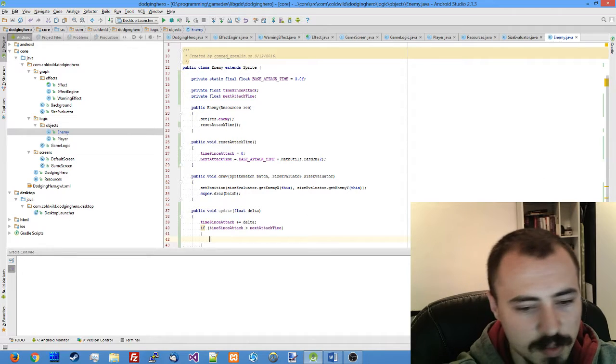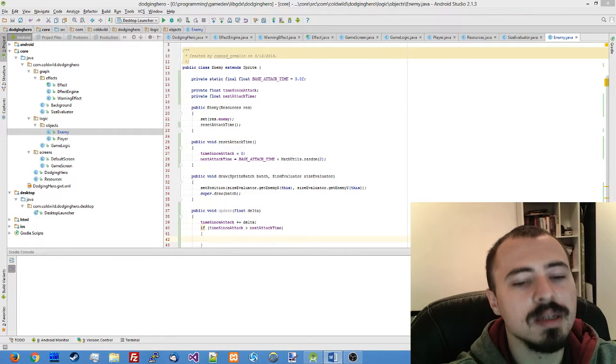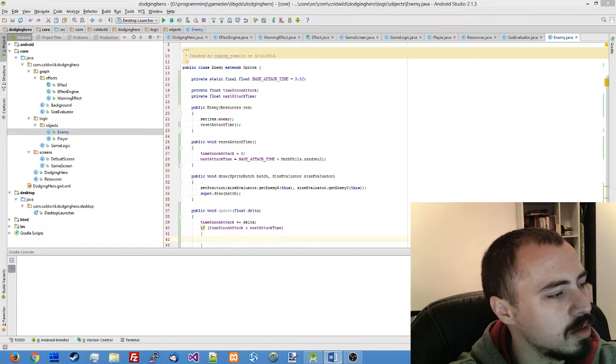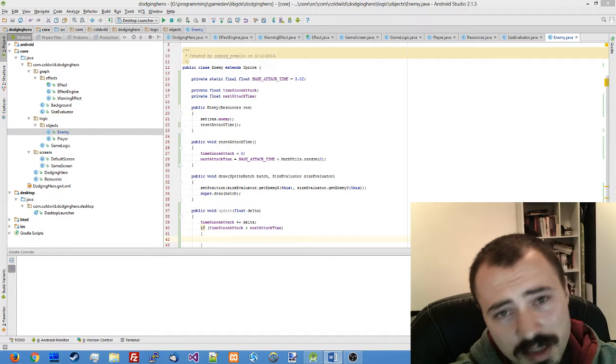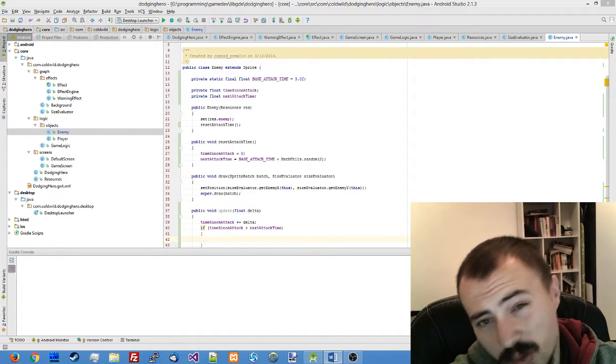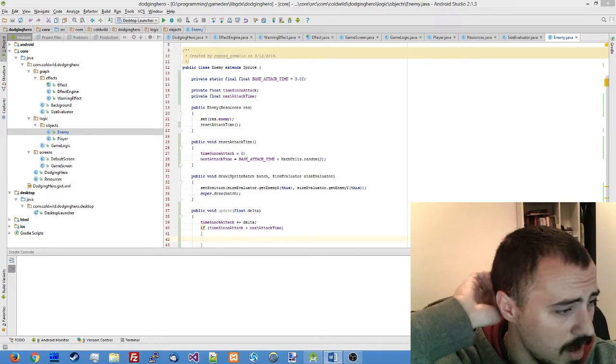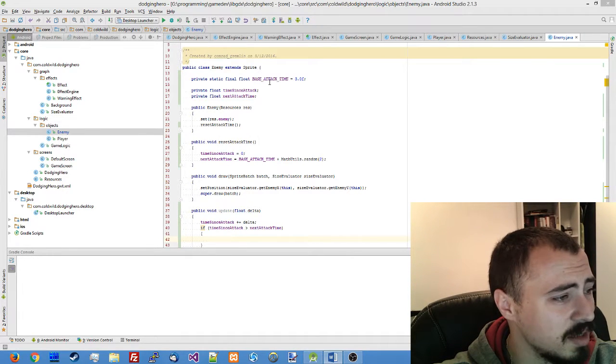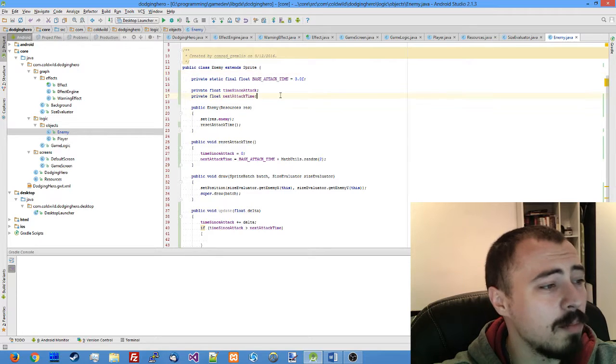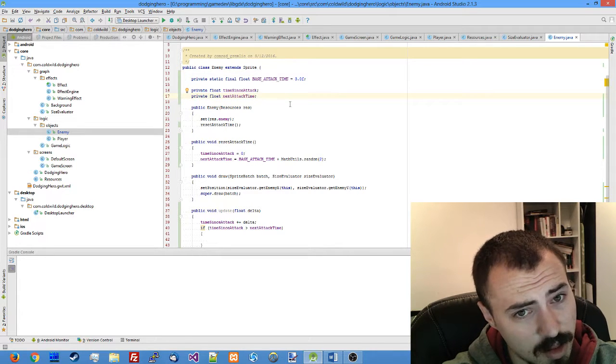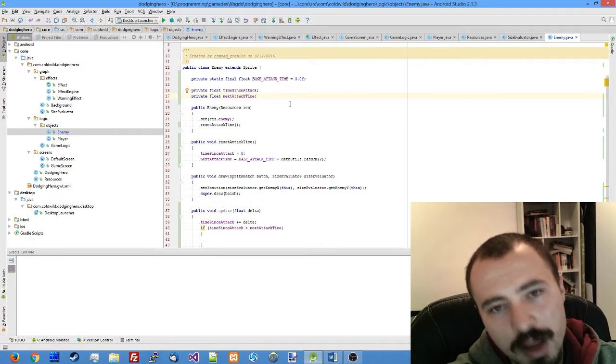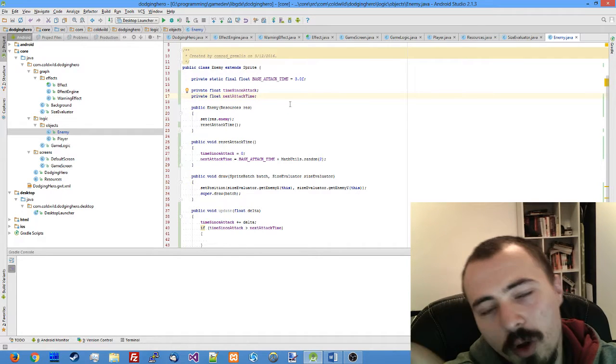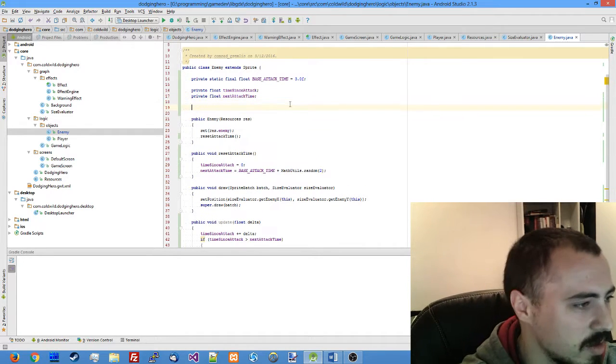But the thing is we don't really want to directly access the logic simply because it will make cross referencing between classes. I think the best idea here would be to make a public interface which will be implemented in game logic and passed to our enemy so it will be called whenever the enemy wants to attack.